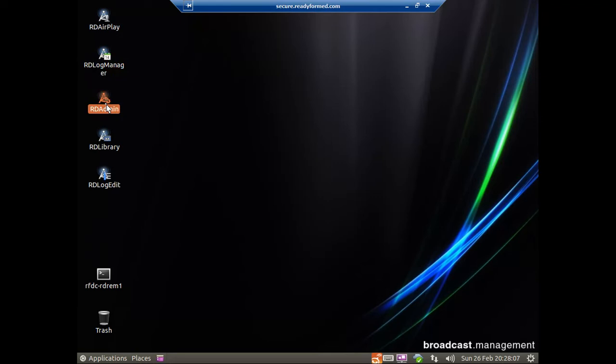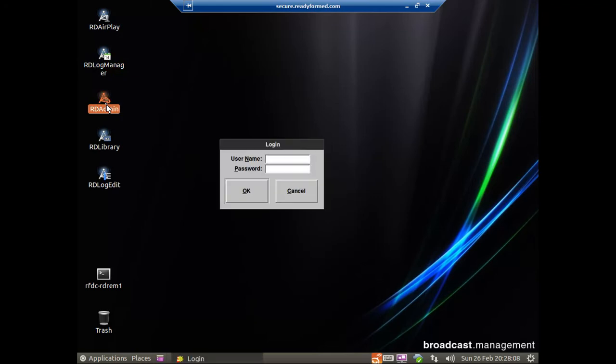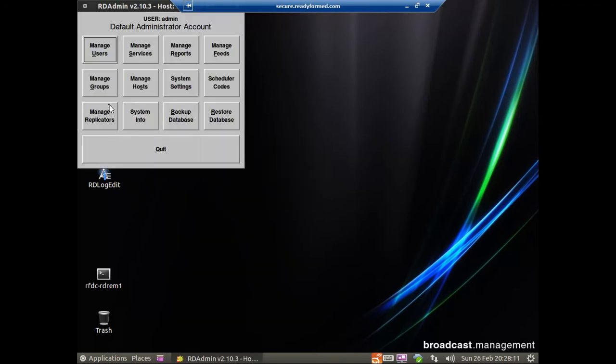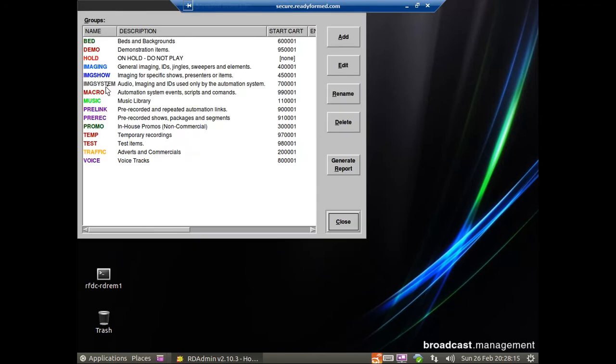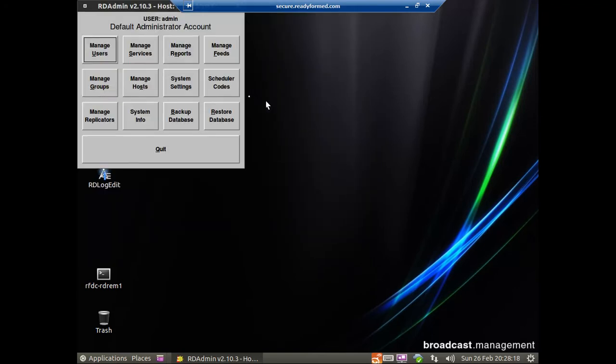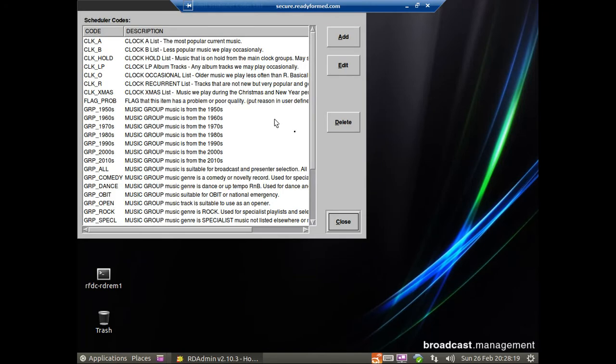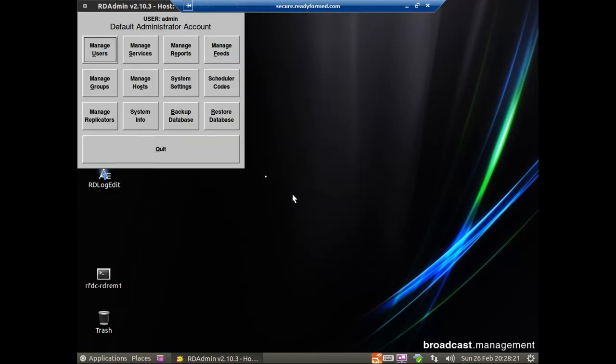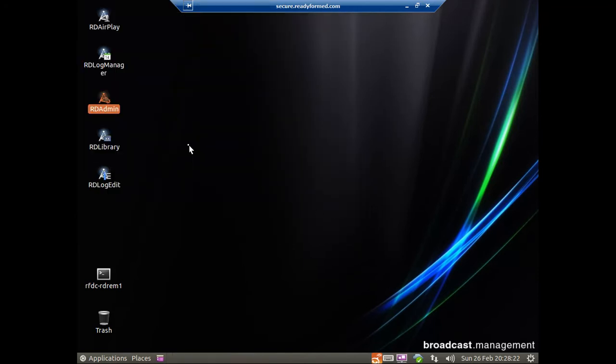All of the options in Rivendell are controlled by RD Admin. And RD Admin allows you to change all of the settings on the system. Your groups, your scheduler codes, all of these sorts of things, and many, many other options, again, beyond the scope of this video.